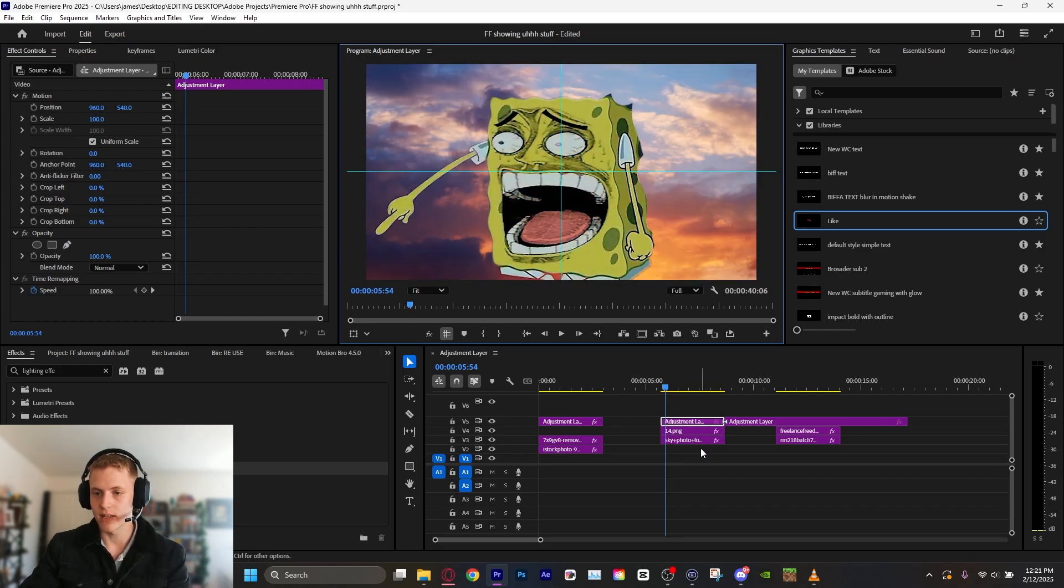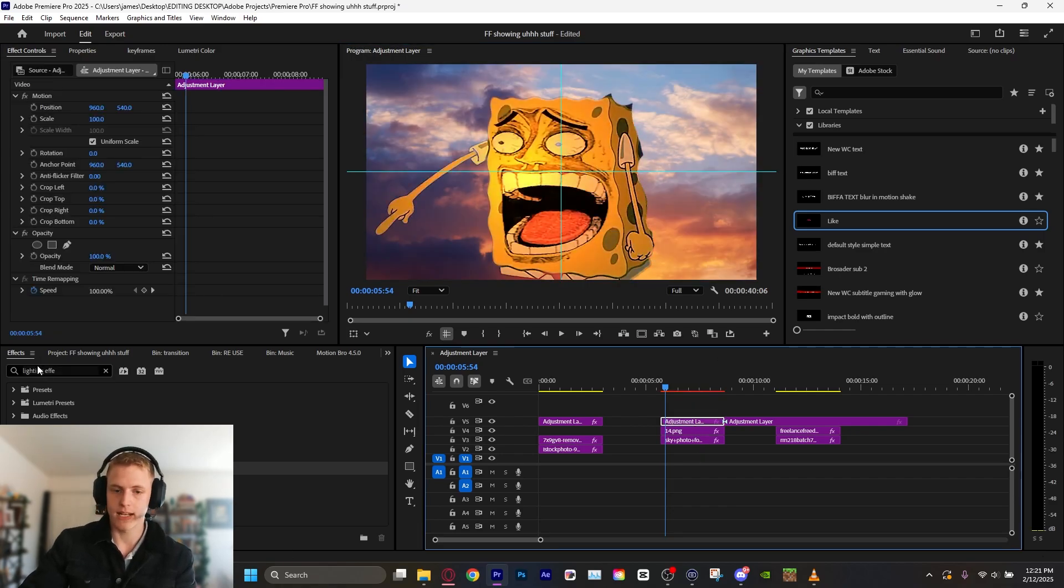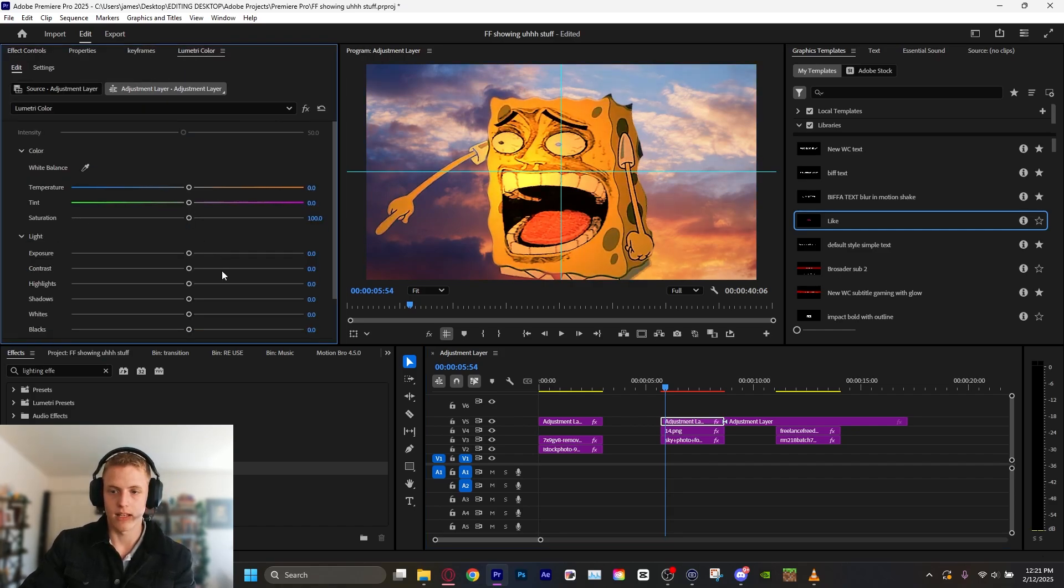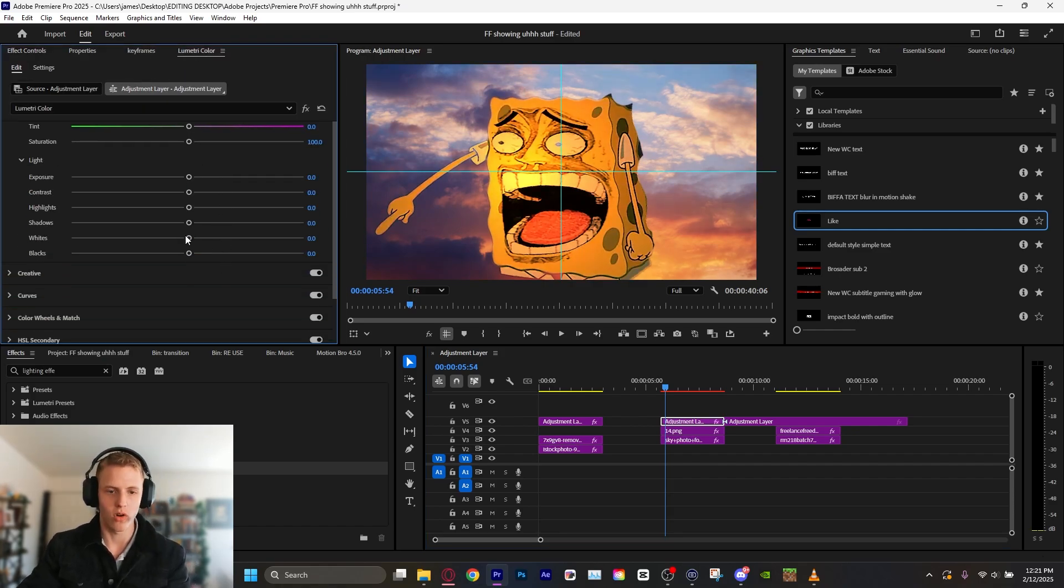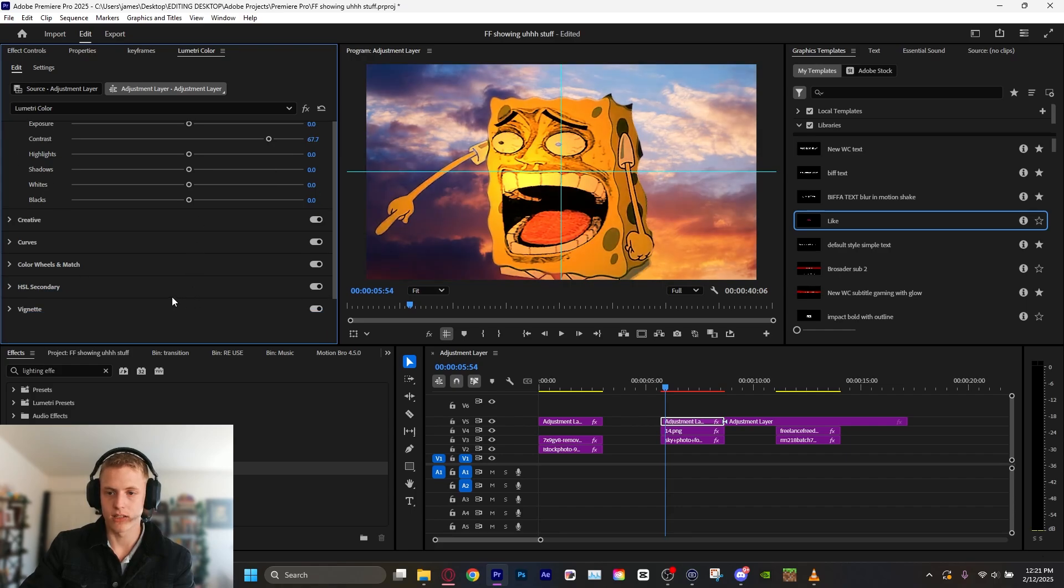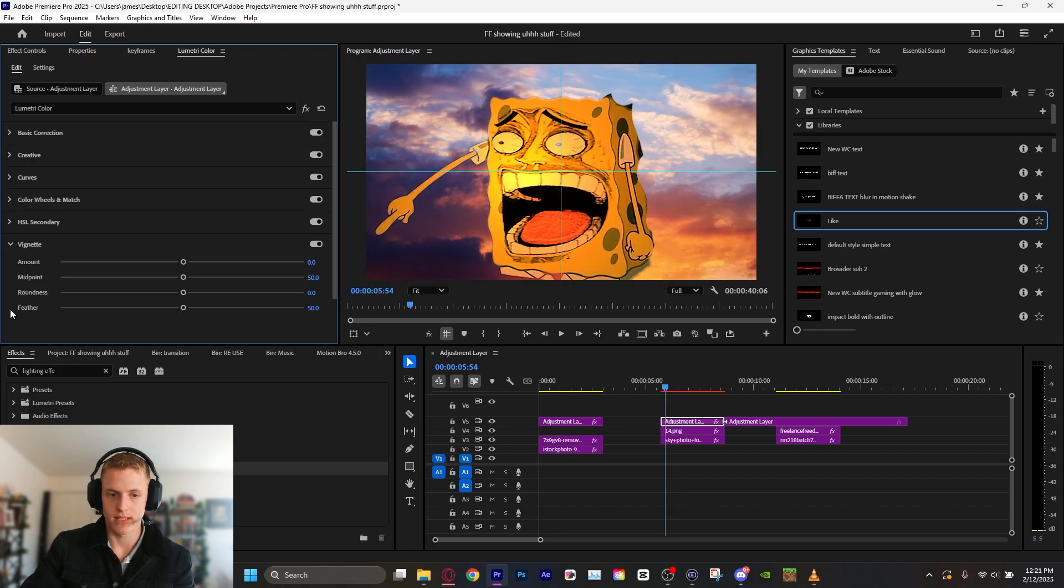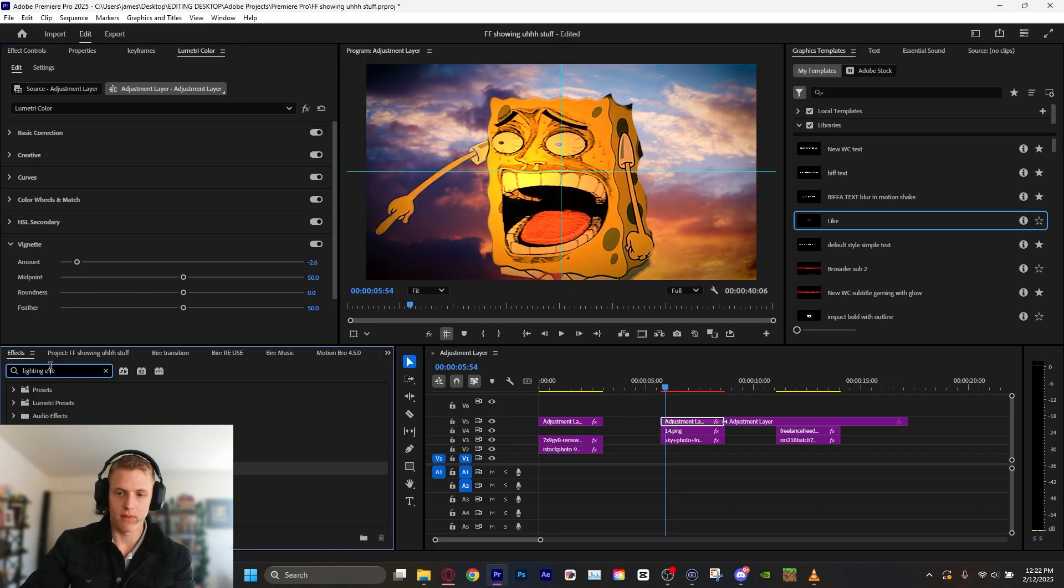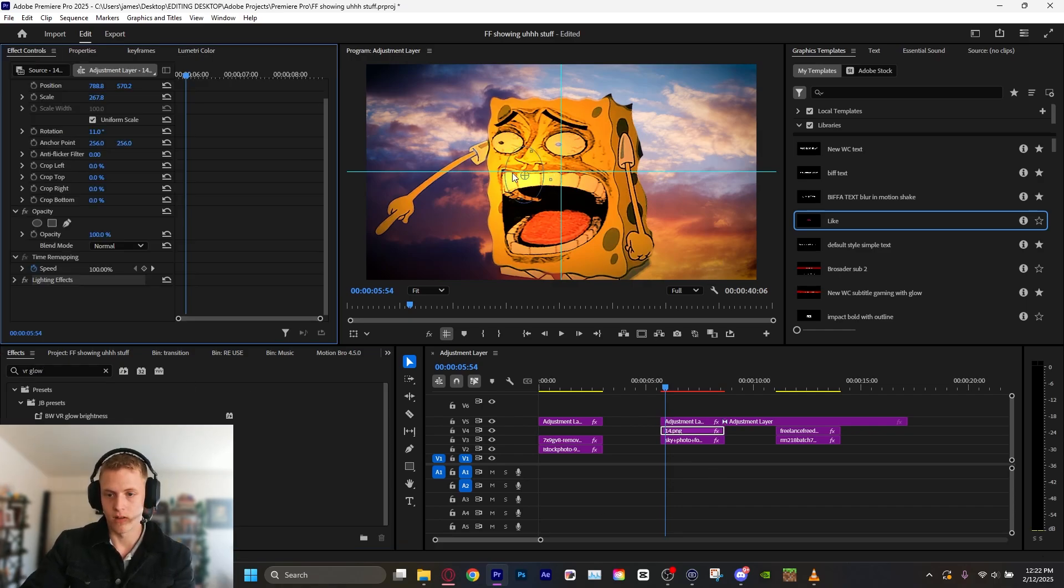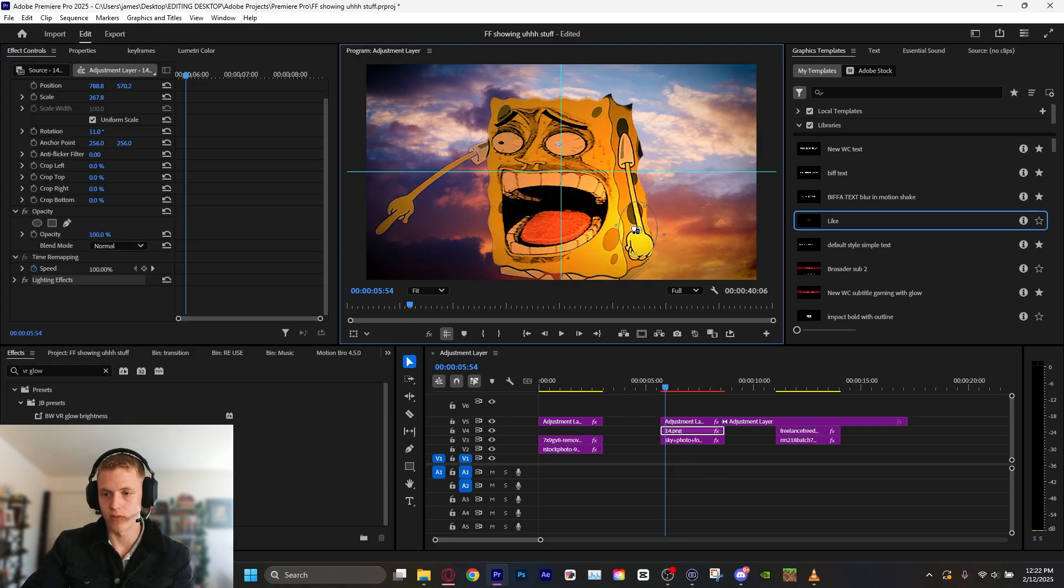Let's go into our Lumetri color. It's already pretty warm, so we're not going to touch that. Let's just bump the contrast a little and do a little bit. Let's add a nice vignette and maybe a little bit of VR glow and leave it there. Oh, how did this get moved? We want this back here. Yes, sir.